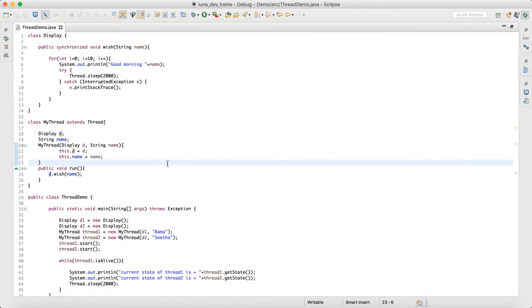Object level lock is the thread safety mechanism. In the next session, we will discuss class level lock. Thank you.